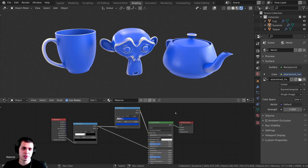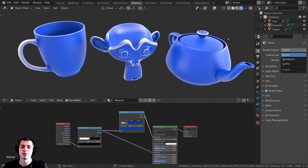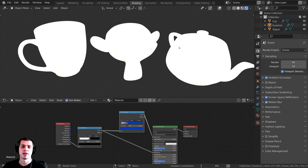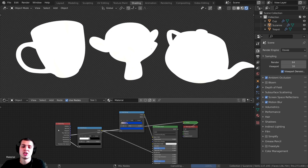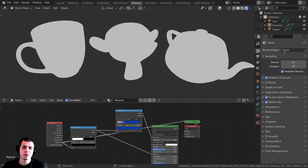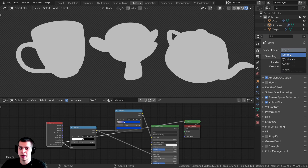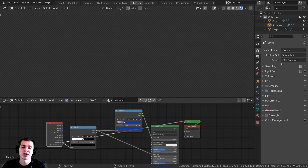In this tutorial I'm going to show you how to use the pointiness value in Blender. Before we start, I just want to mention that this doesn't work in the Eevee render engine. If I change this to Eevee you can see that unfortunately you aren't able to actually see this pointiness value in Eevee. Possibly in the future this might become something that will work in Eevee, but for now it will only work in Cycles.